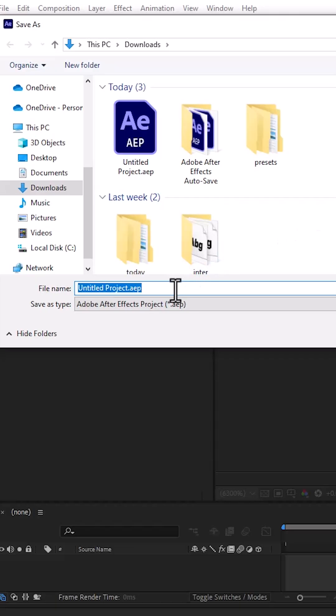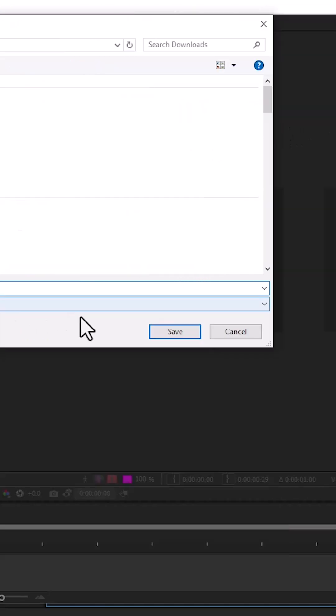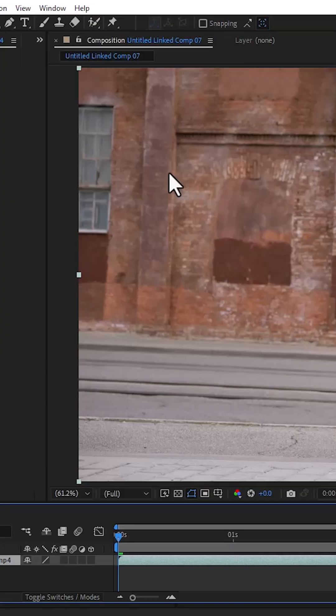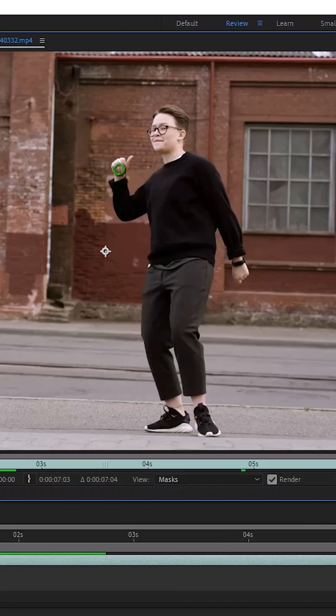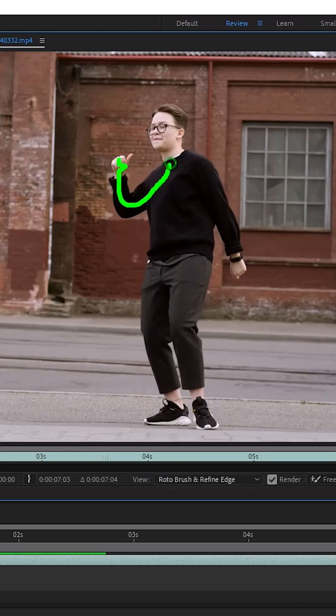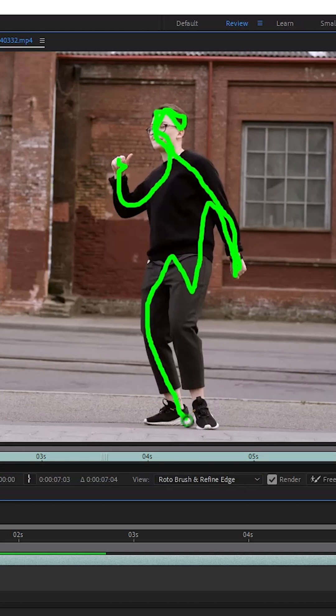Next, give this a name, but I'm just going to go ahead and hit save. And come over here and select the Rotobrush tool, and double click on any portion on your subject to activate it. And now you can begin to draw around your subject.